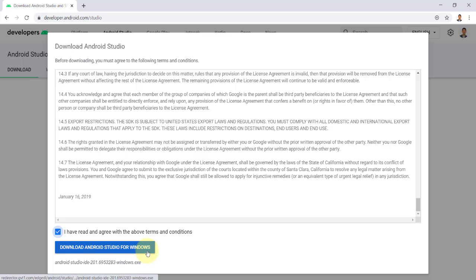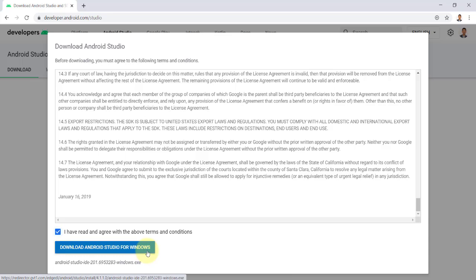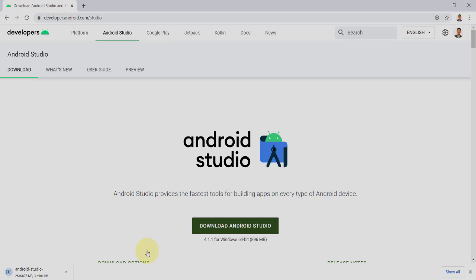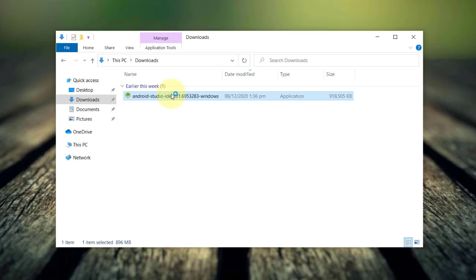The installer is about 900 megabytes and it will take about three to five minutes to download depending on your internet connection.